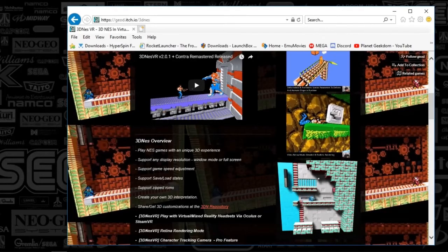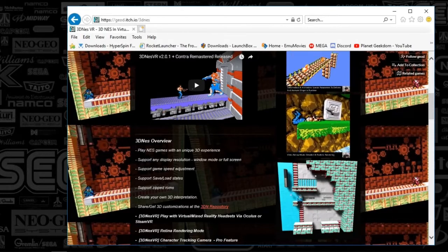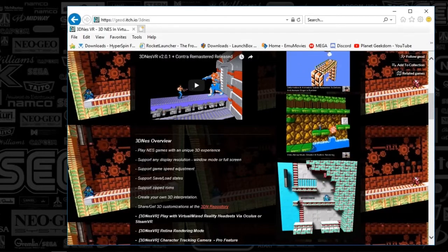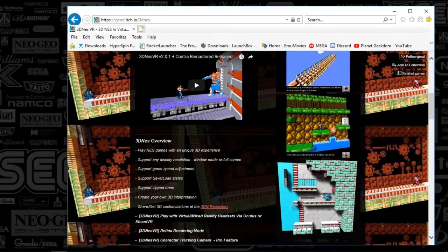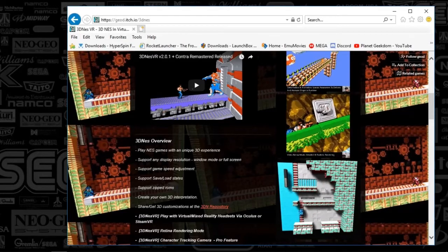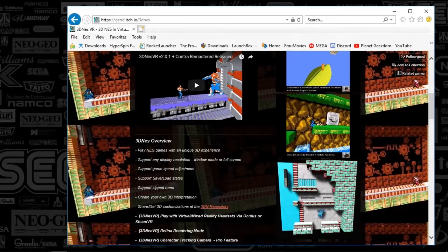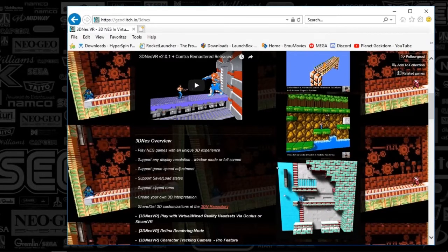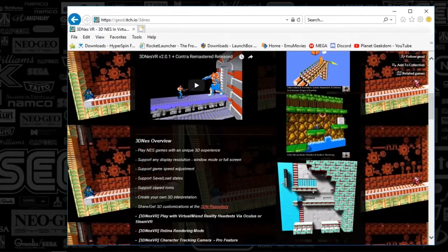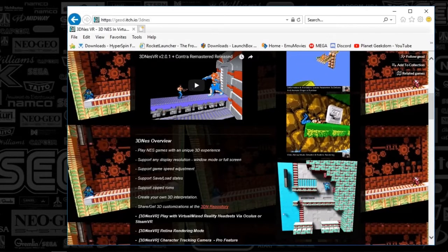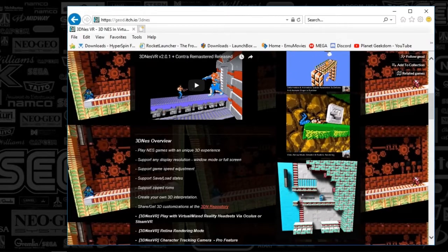Alright guys, so this isn't terribly new — it's maybe about two years old. This is the 3D NES emulator. It basically modifies the original look of the NES and adds some 3D. It allows you to control the angles — left, right, or vertical — just to get a different perspective. It's kind of cool.